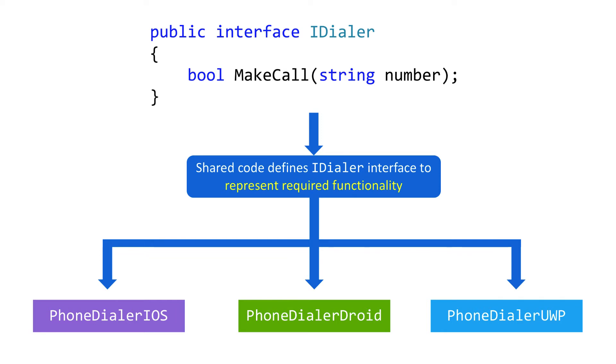When creating your own abstractions, you can, of course, roll your own locator object or provide a singleton property that your platform-specific code assigns. Alternatively, Xamarin.Forms has two built-in mechanisms.